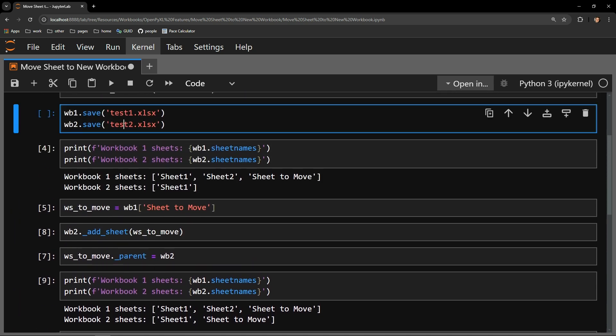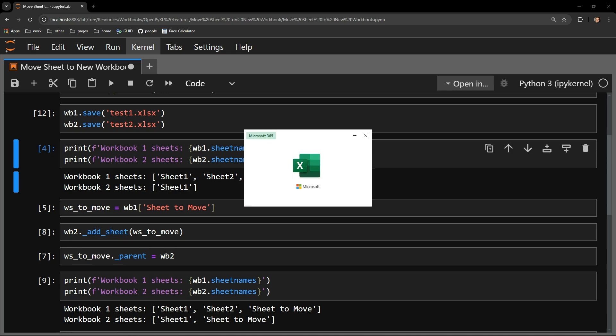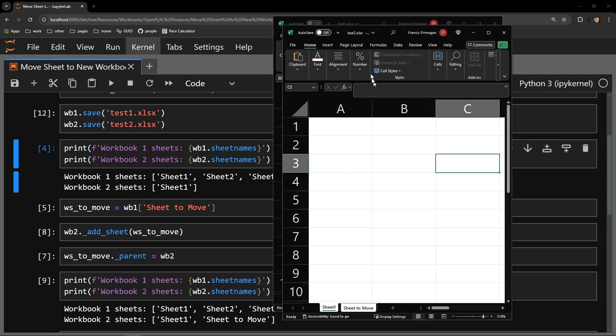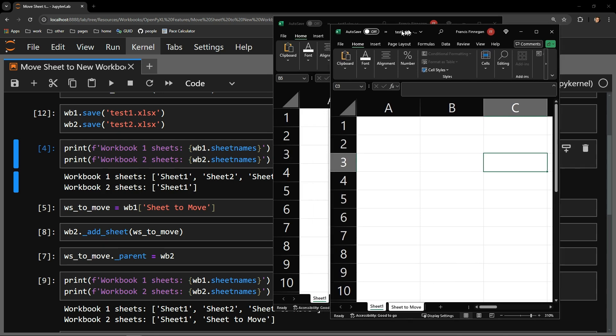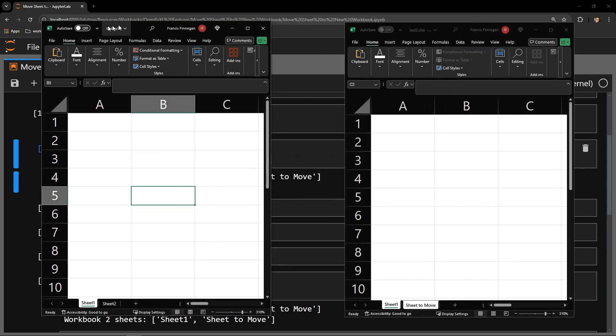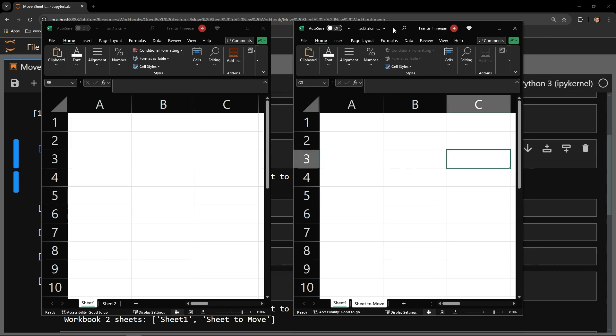Let's now save both workbooks and open them up for the final check to ensure that everything has completed successfully. Here we have our first workbook. We only have Sheet1 and Sheet2. The moved sheet is missing. And here we have the second workbook. We see the Sheet2Move tab and the table that belongs on that sheet.